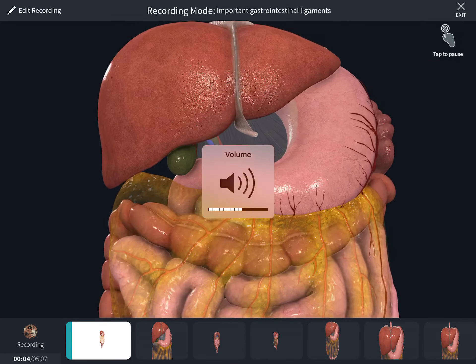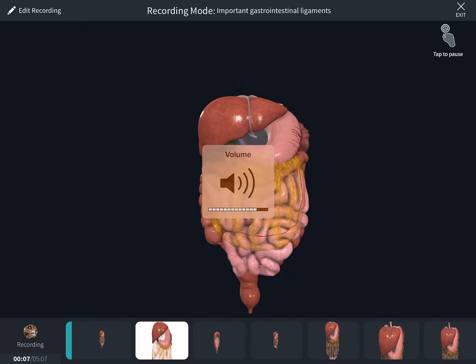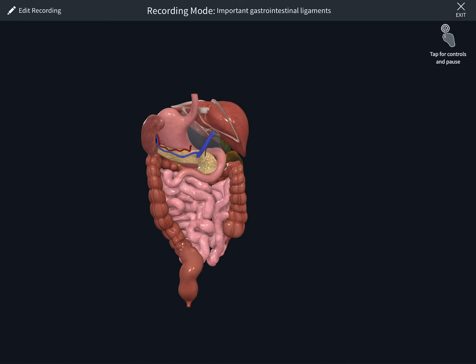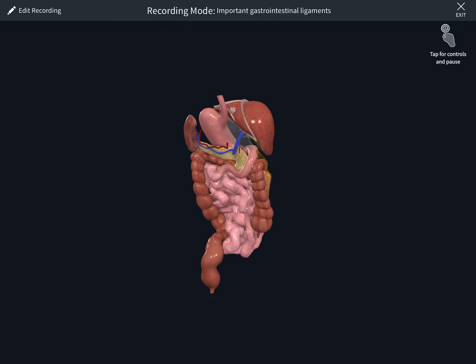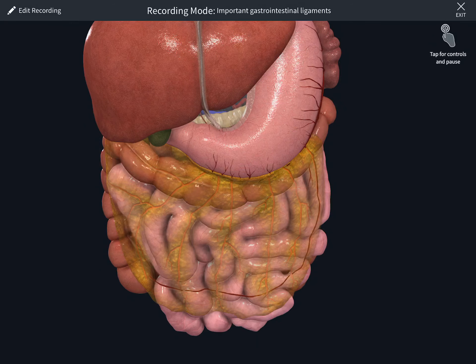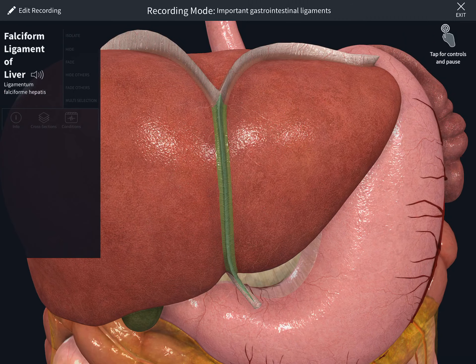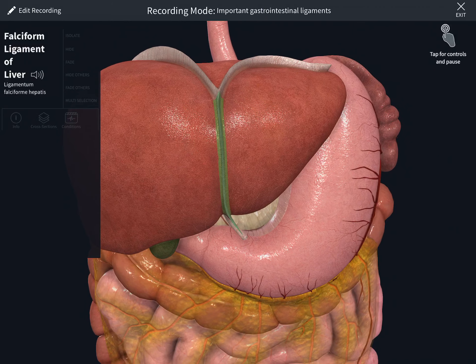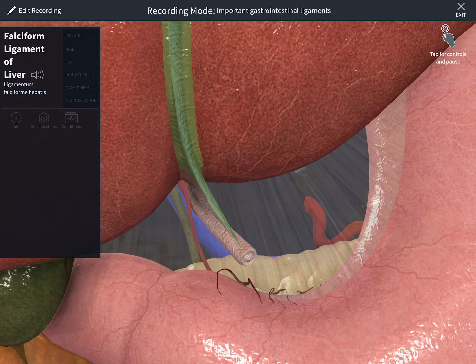We're going to talk about the important gastrointestinal ligaments. Here you can see the gastrointestinal tract with vessels, ligaments, and spleen. Zooming in, you can see the falciform ligament, which connects the liver to the anterior abdominal wall. This ligament contains the ligamentum teres hepatis, which is a remnant of the umbilical vein — always asked and very high yield.